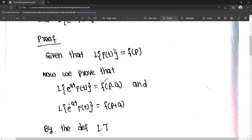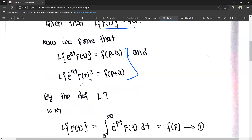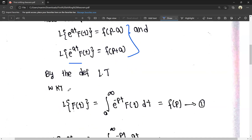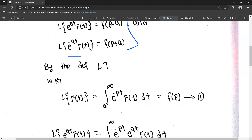Given that L of f(t) is equal to F(p). We need to prove that L of e^(at) times f(t) is equal to F(p minus a), and L of e^(-at) times f(t) is equal to F(p plus a). By the definition of the Laplace transform, the Laplace transform of f(t) is the integral from 0 to infinity of e^(-pt) times f(t) dt.